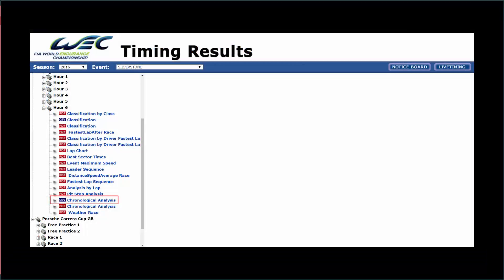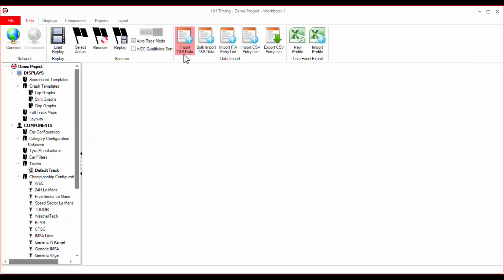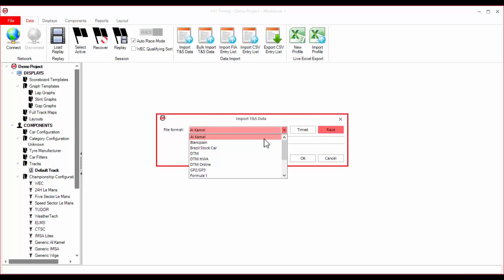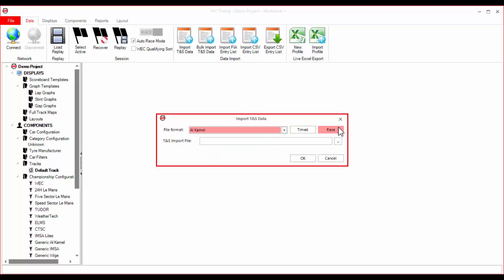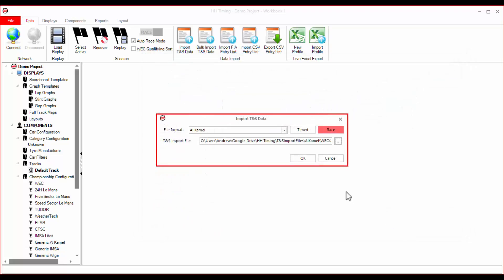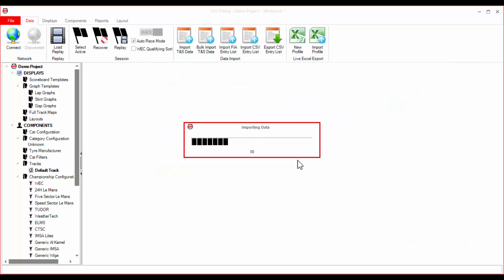In this example, I will import a CSV file from the WEC AlkML website. In HHTiming, select Import TNS Data from the ribbon bar. A window will open. Select AlkML as the file format and select Race as the session type. Finally, select the CSV file we just downloaded. Click OK and the import will start.